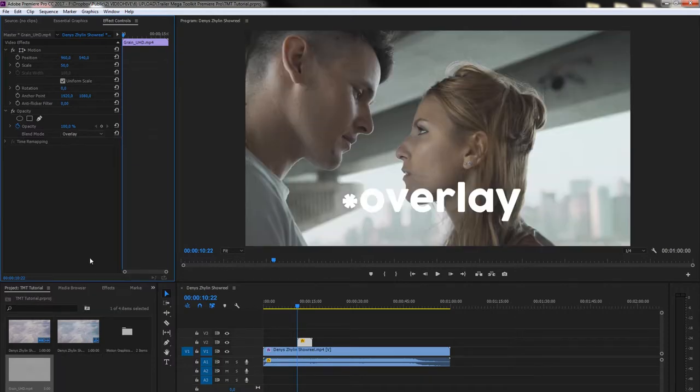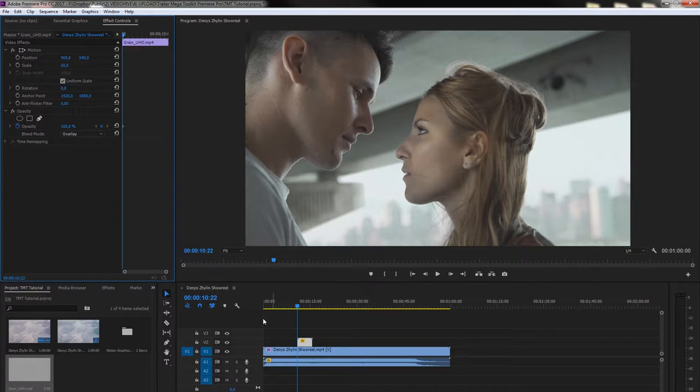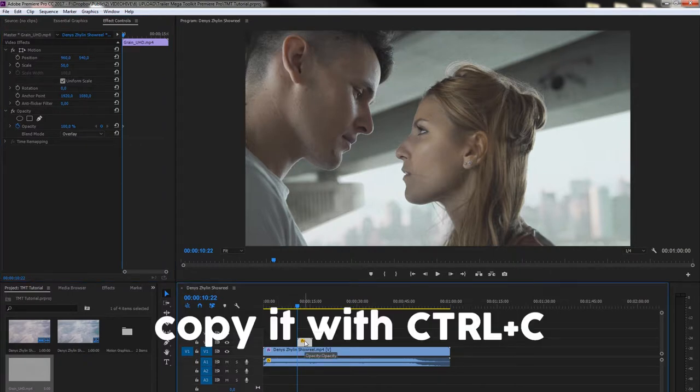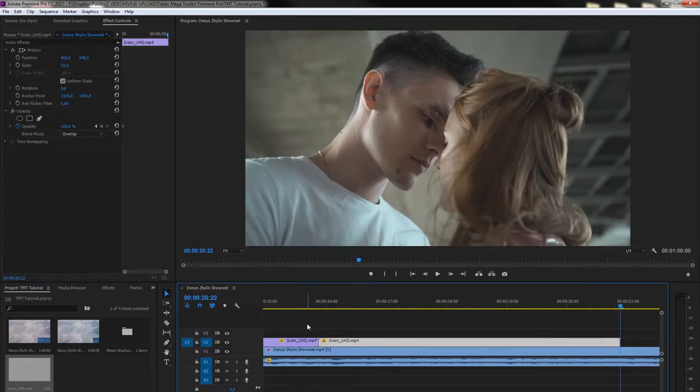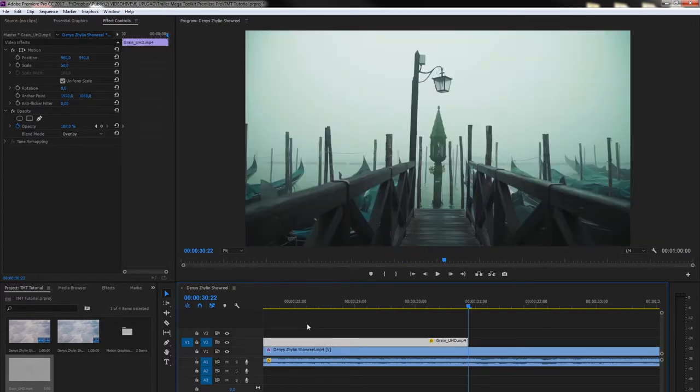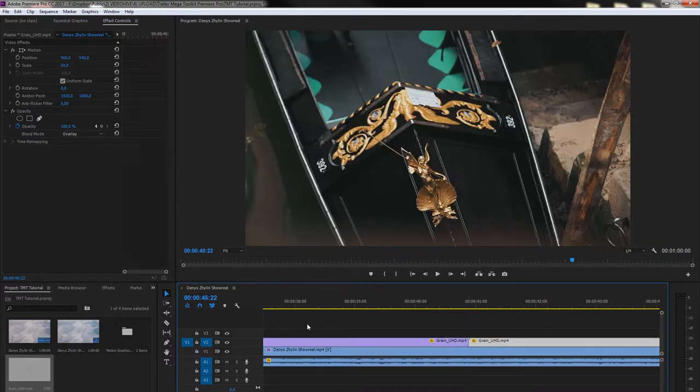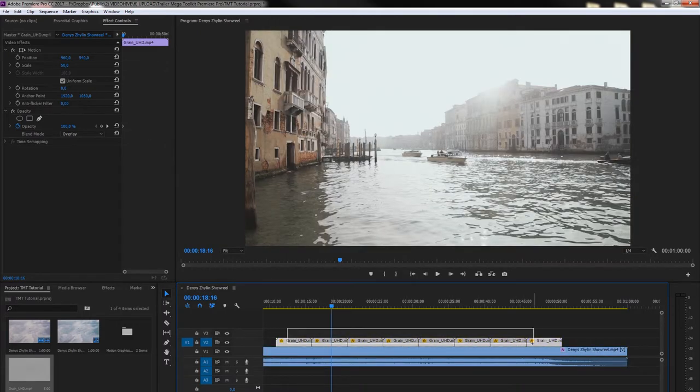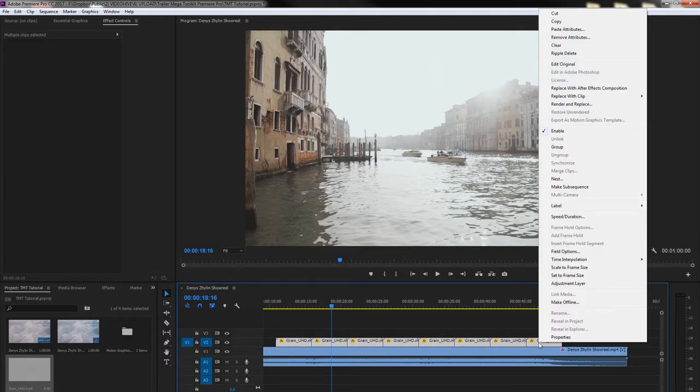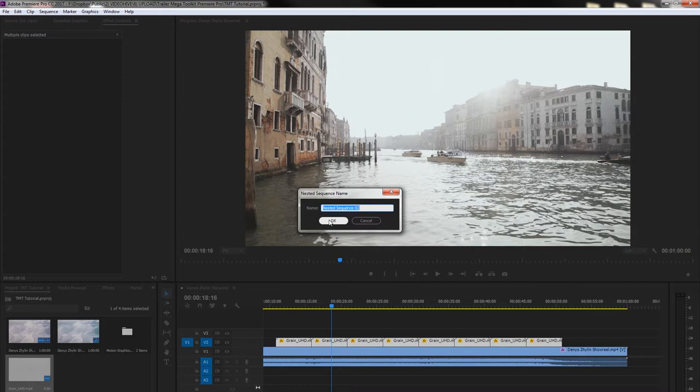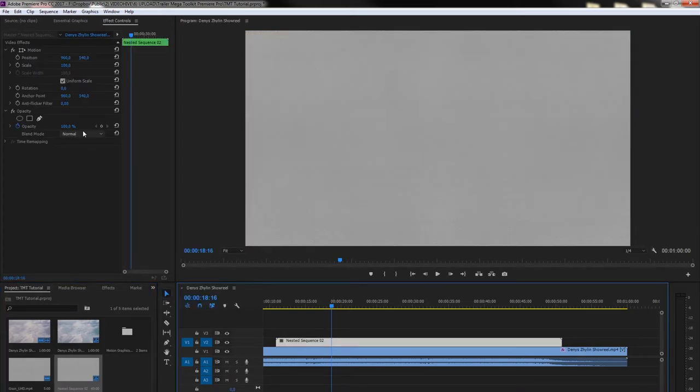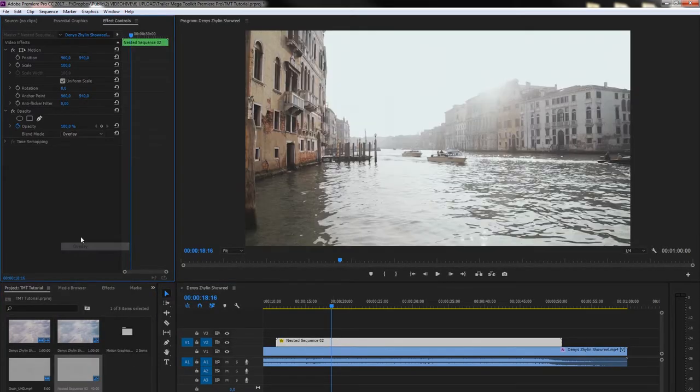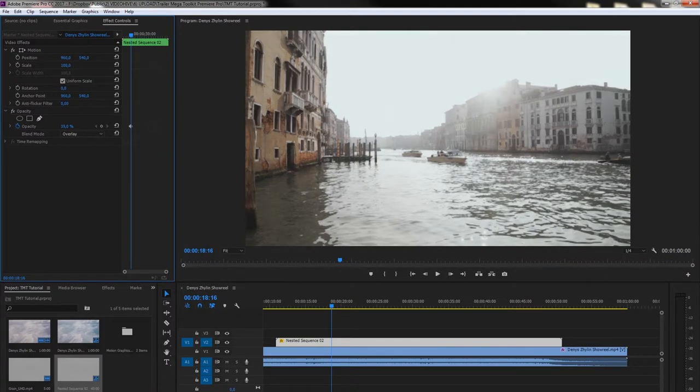To make the grain last longer, select the grain, go to the end and hit Control-V as many times as you need. To control all these grain parts together, select all the videos, right mouse button, Nest Footage. Set the Blend Mode to Overlay one more time and control the intensity with the opacity.